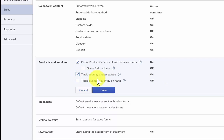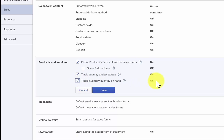Track inventory quantity on hand. This feature is only applicable to businesses that need to keep track of inventory, even if you do not invoice your customers. By turning this feature on, QuickBooks will track available stock for each product you sell and its related inventory cost.